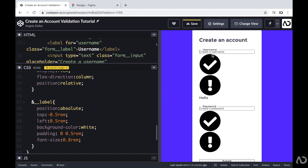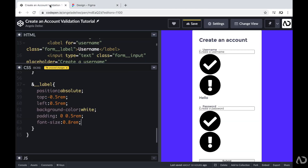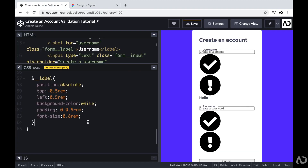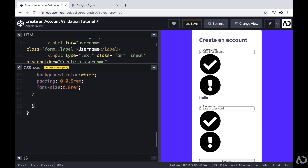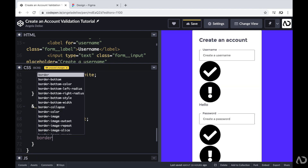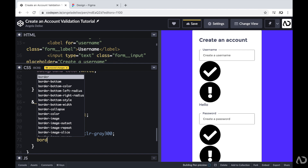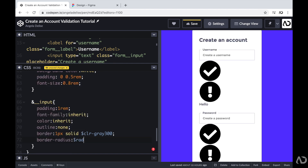Next, I'll work on the input. The input field has quite a bit of breathing room, so I'll set padding to 1rem, font-family to inherit, color to inherit, and outline to none. I want the border to have a different treatment, so I'll set it to 1px solid with a specific gray color, and also add a border radius. We can see it's starting to come together.